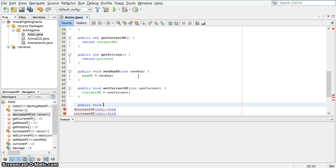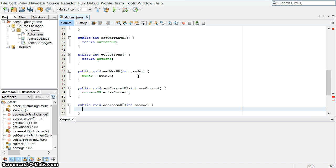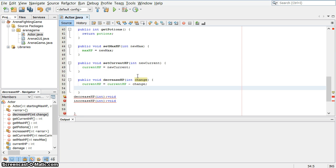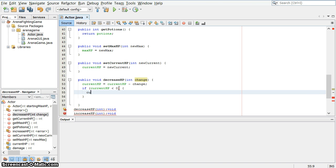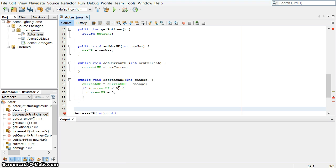Public void decrease HP, which takes an integer value. And so this is the change, how much do we want to change it by. And current HP equals current HP minus the change. Now, there is a small problem here. And that is if the decrease drops the HP below zero, we really don't want to leave a negative hit point value. So I'm going to put a little if statement in here. If the current HP is less than zero, if it's a negative value, then I want to change it so that it is exactly zero. Current HP equals zero. So if it ends up being minus five, we just change it to zero and we call that good. And that's the end of decrease HP.